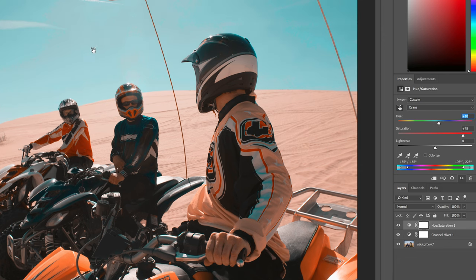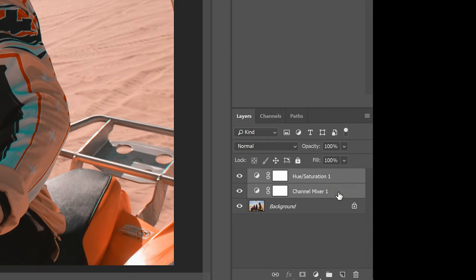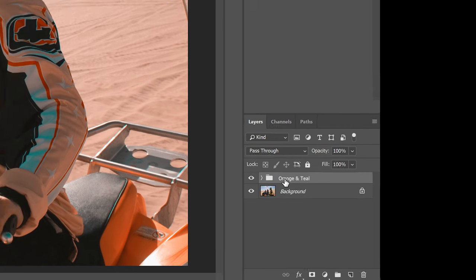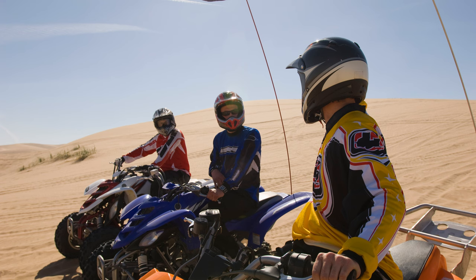When you're done, select the two layers by holding the Control or Command key and then press Control or Command G to group them into a layer. Adjust the group opacity to your liking and you're done. Here's how the image looks before and after.